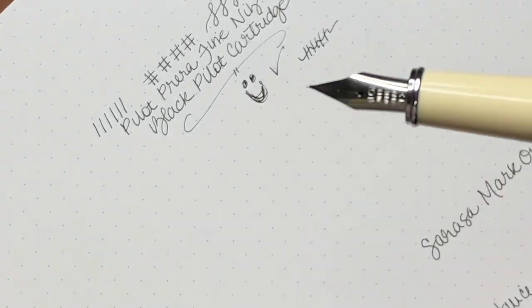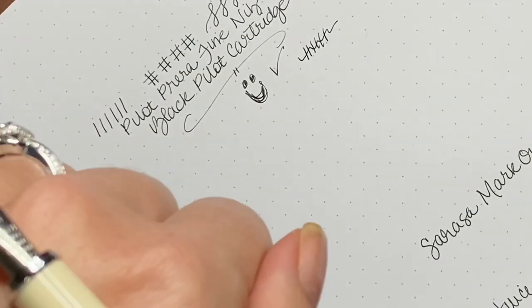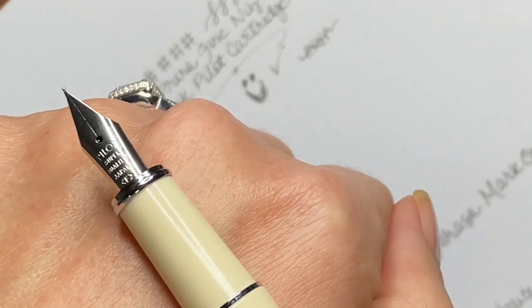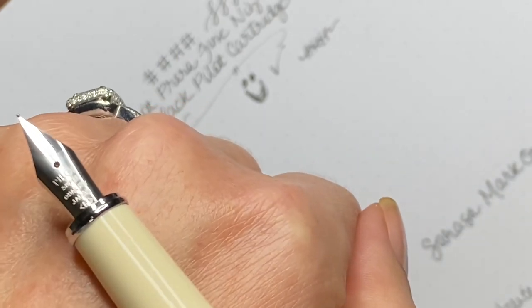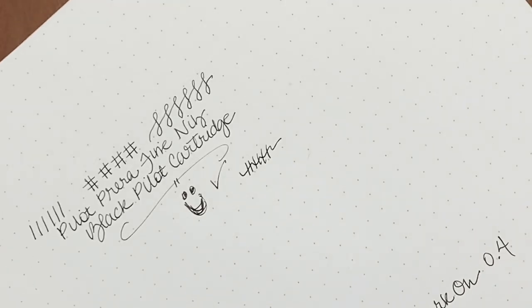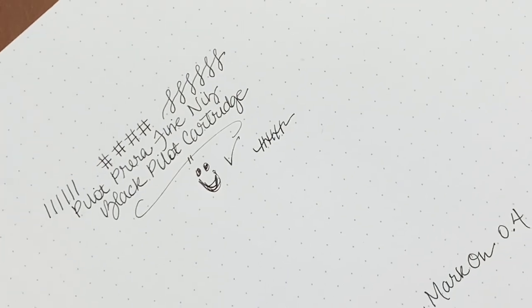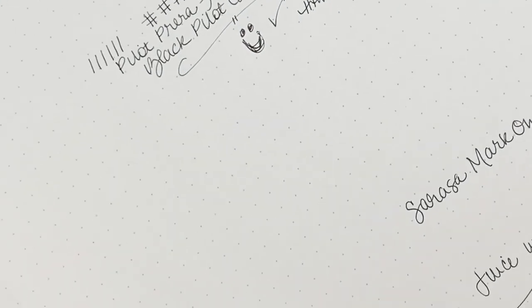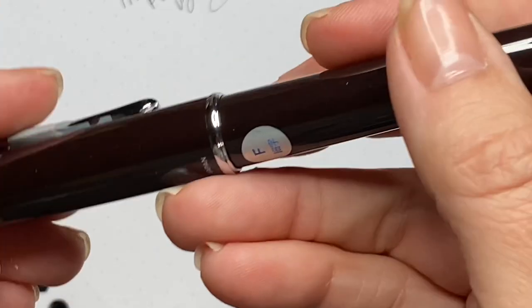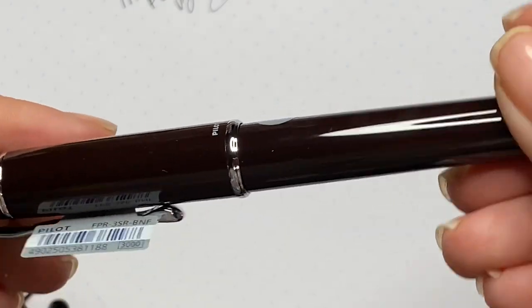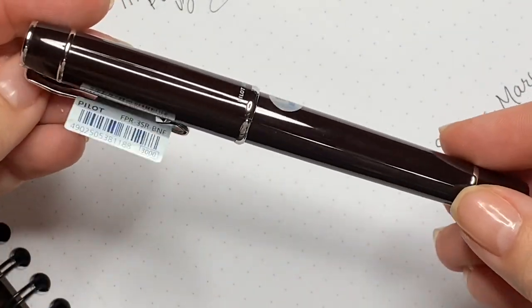Not too wet, not too dry. You can see when I made that little swirl mark fairly quickly, it didn't skip at all.